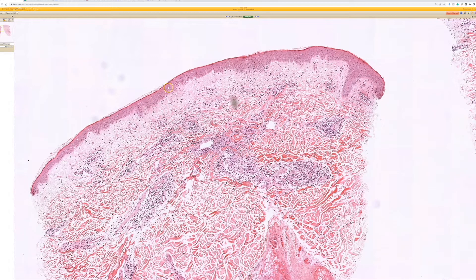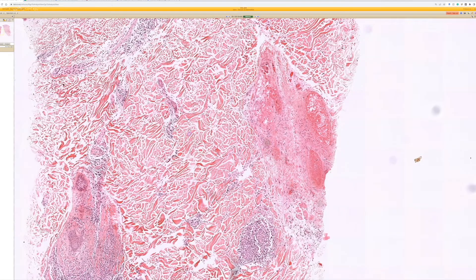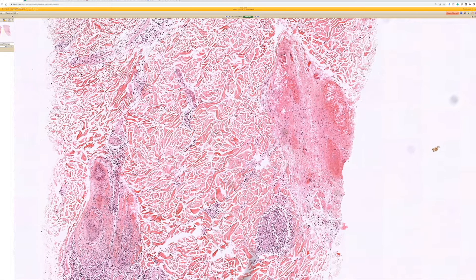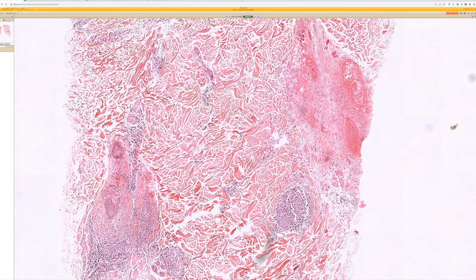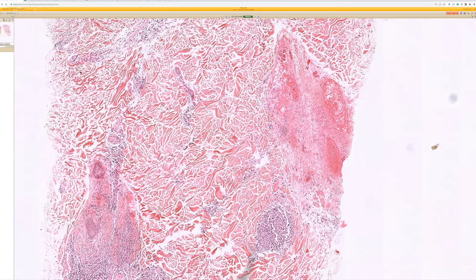I've seen lichenoid infiltrate that on deeper sections ended up being herpes. I've seen necrotic ulcers where if I looked carefully at the edge or cut deeper I found herpes. There are rare reports of leukocytoclastic vasculitis or perivascular infiltrate only that was positive for herpes on PCR. A lot of times now you're doing PCR right off the bat if you have suspicion, but sometimes herpes can have a sneaky presentation and not be suspected.